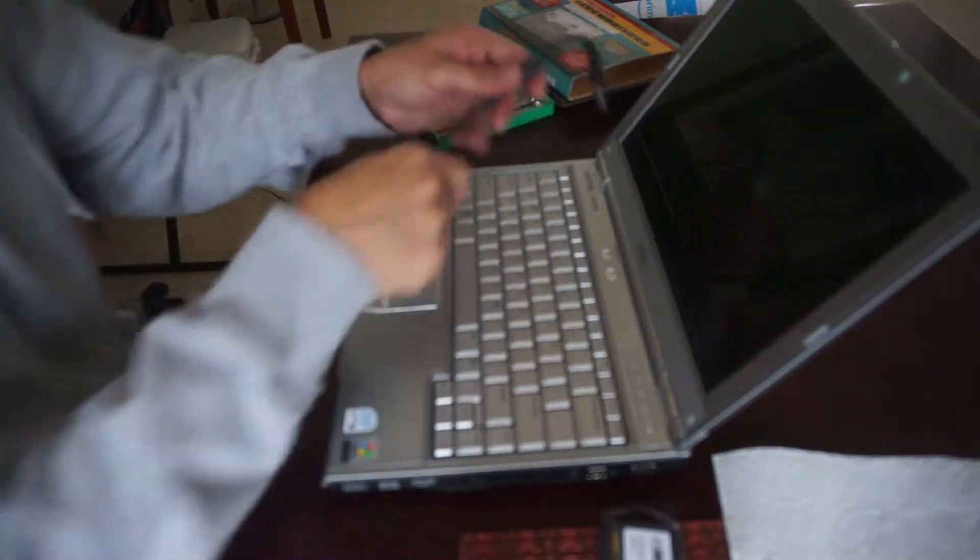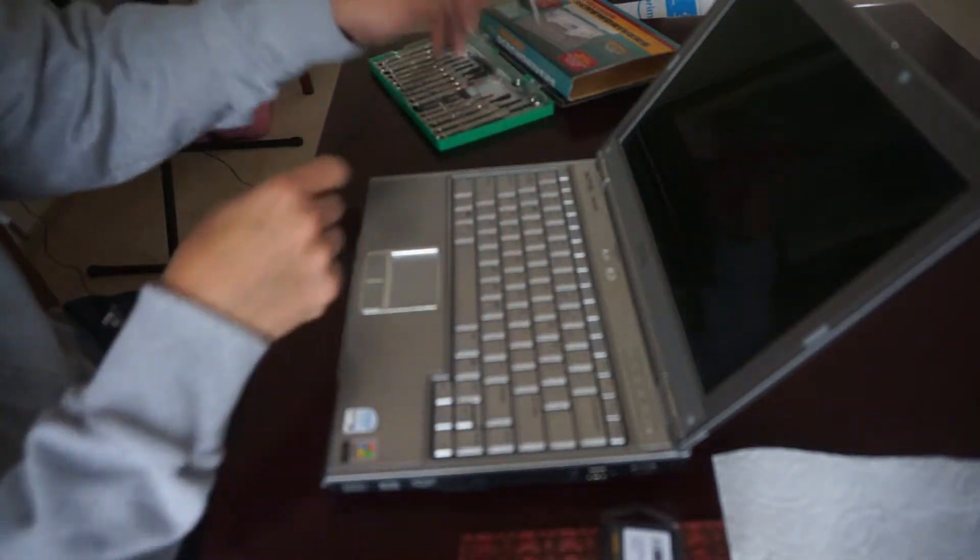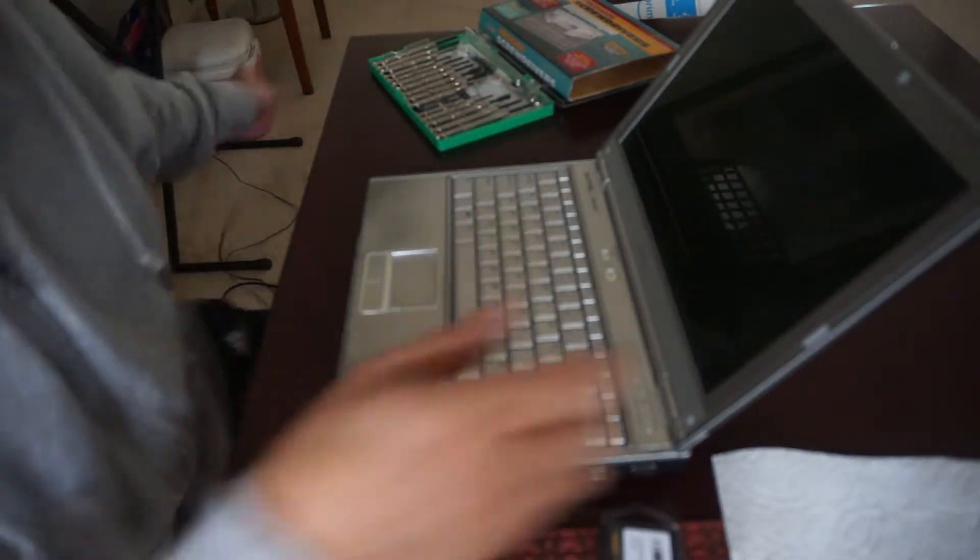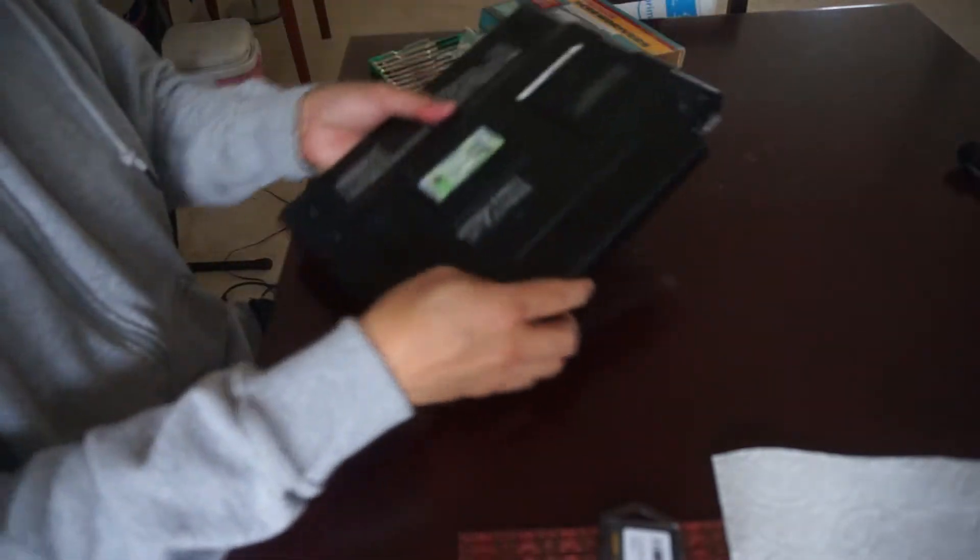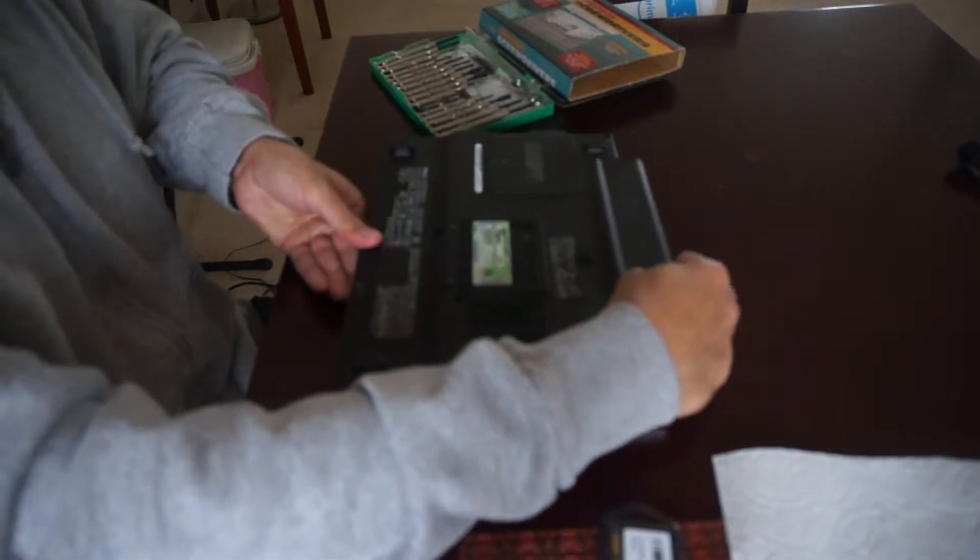Okay, I just powered it down, unplugged the computer. Let me take off the battery back here.